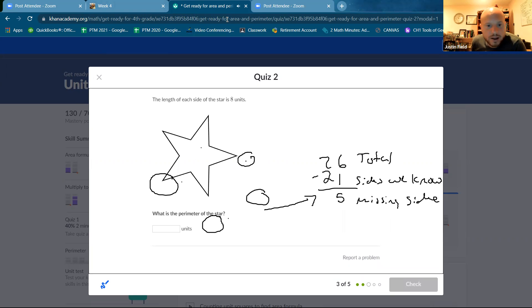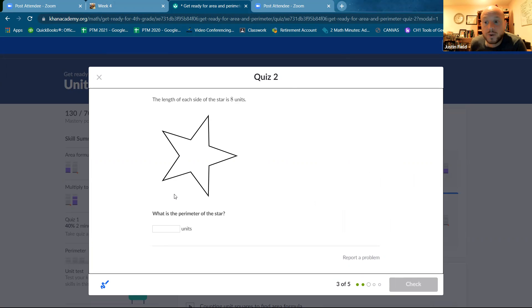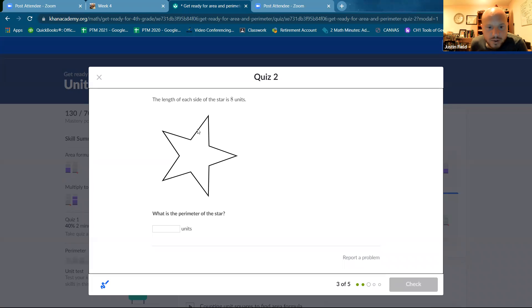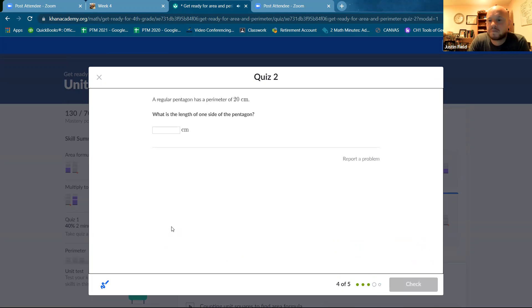Okay. The length of each side of the star is eight units. What is the perimeter of the star? Okay, let's count the sides. One, two, three, four, five, six, seven, eight, nine, ten. Unless I, I might have counted wrong, but I think it's eight. Got it.